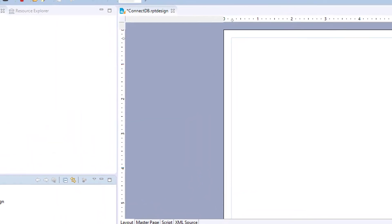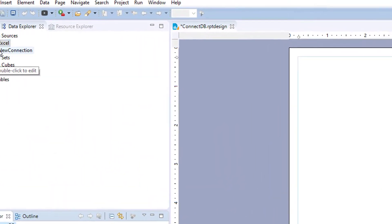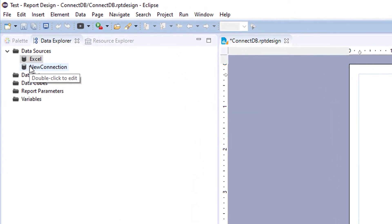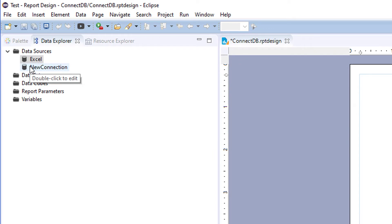So that is the way to connect to a database and to a file source.